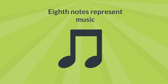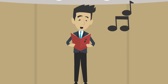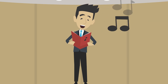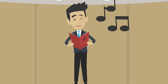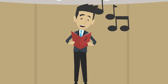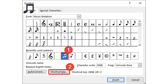Eighth notes represent music. In graphic novels, when someone plays a musical instrument, sings, or blows a whistle, the music is seen as eighth notes, no matter what you play or sing. This is so common that many computer character sets have included it, including Unicode.